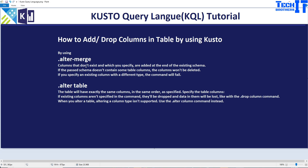Let's go ahead and take a look at the definitions first. Columns that do not exist and which you specify will be added at the end of the existing schema. So if you want to add those columns, they will be added to the end. And if the past schema does not contain some table columns, those columns would not be deleted. So if you are not specifying all the columns in the alter-merge, those columns will not be deleted.